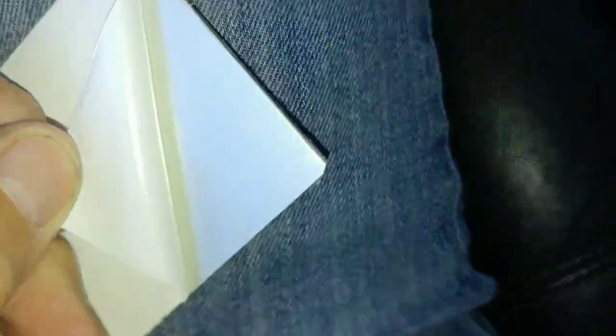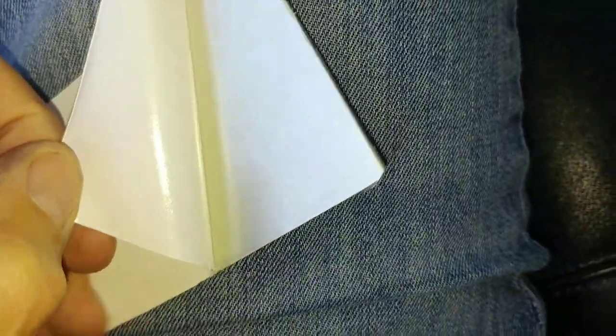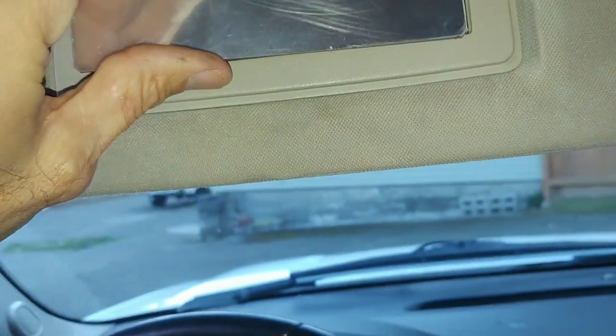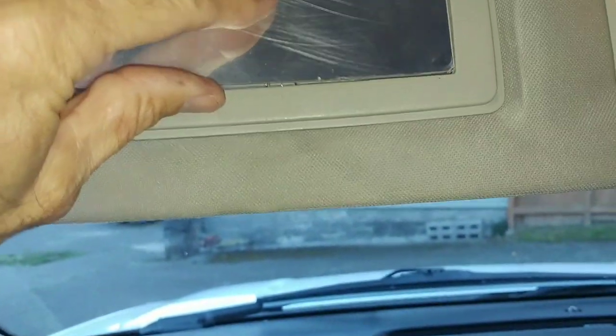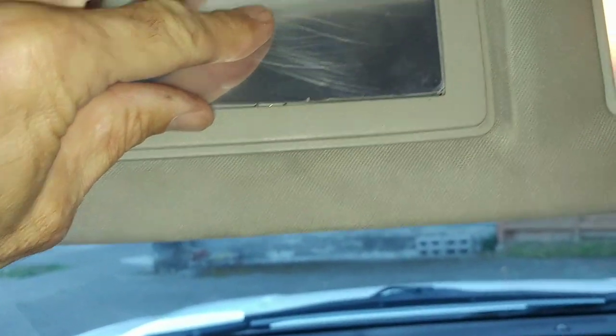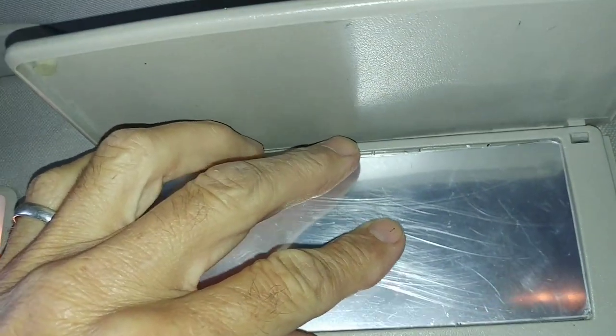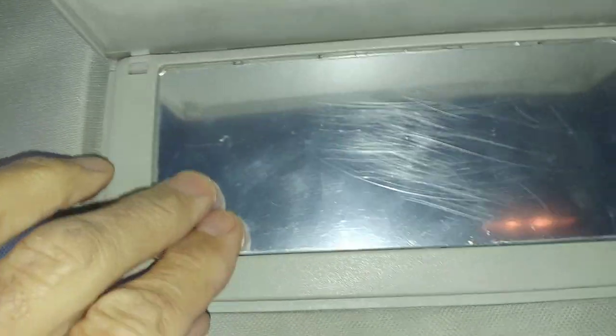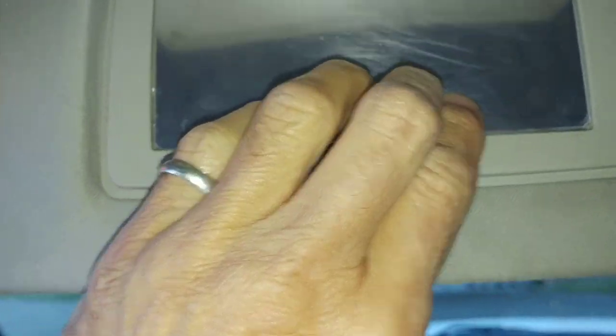I'm holding the camera with one hand and peeling the adhesive back off with the other. It's that easy. And once you get that done, we can go ahead and put that permanently over the broken glass and just rub it on there pretty good. Make sure that you get good adhesion.